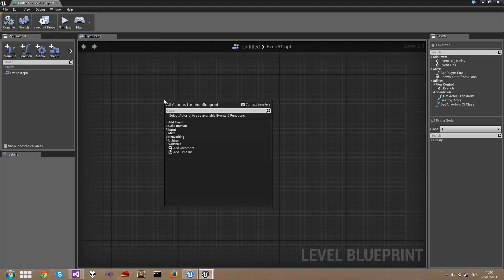Now the main thing to remember with the level blueprint is to keep anything level specific inside of it. Blueprints are very powerful, and anything that can be reused probably should be contained inside of its own blueprint and reused across maps.